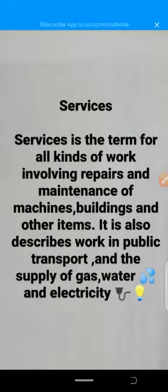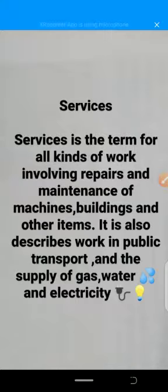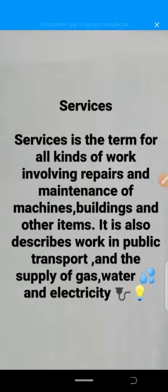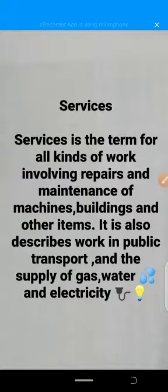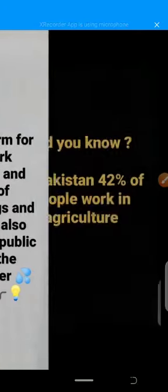Services is a term for all kinds of work involving repairs and maintenance of machines, buildings, and other items. It also describes work in public transport and the supply of gas, water, and electricity.